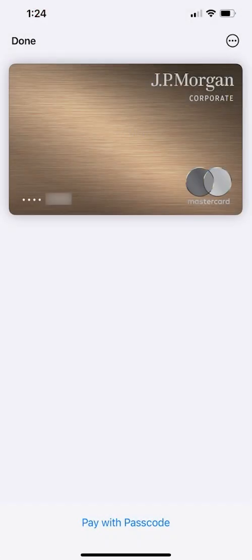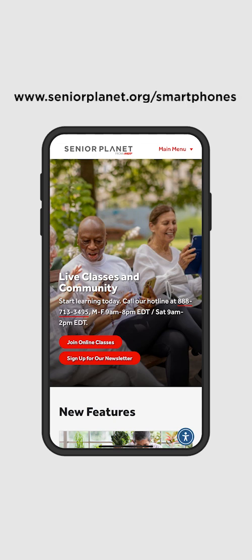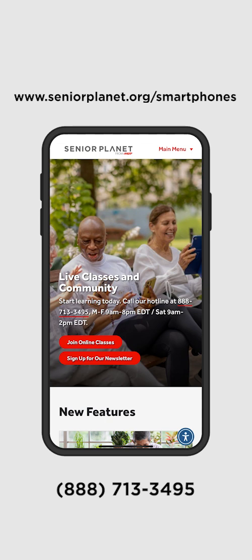And that's it! Your card should be ready to use. If you want to learn more about how to use your smartphone, Senior Planet offers free online technology training. Visit SeniorPlanet.org to find upcoming live classes or call our toll-free hotline for more information at 888-713-3495.